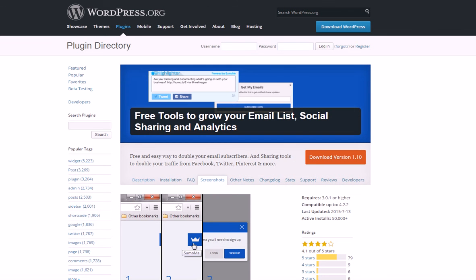If you enjoyed the video and learned something useful, please like it and subscribe — more great videos on stuff like this coming up. Don't forget to leave a comment if you have a better plugin to mention or want to voice your opinion. Visit us at selfmadesuccess.com, and I'll see you in the next video. Hope you have a great day!